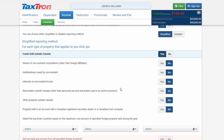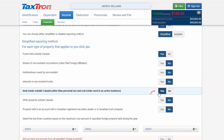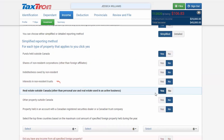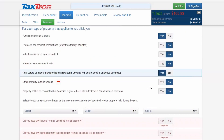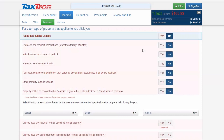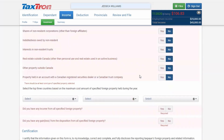For real estate outside Canada, other than personal use but used in active business, click Yes. For any other property, click Yes. Whichever questions are applicable, you will checkmark those.